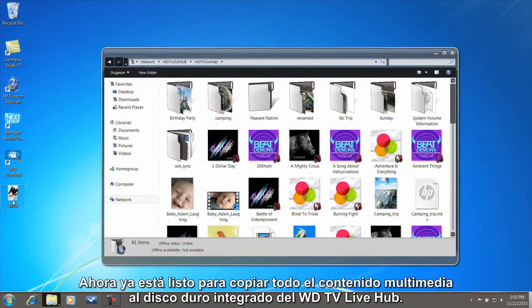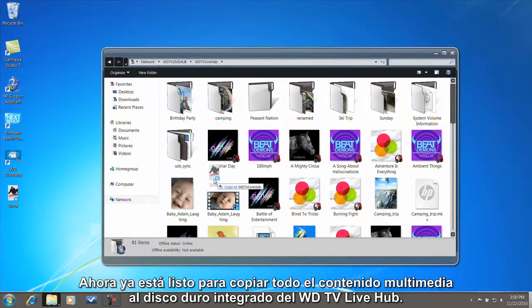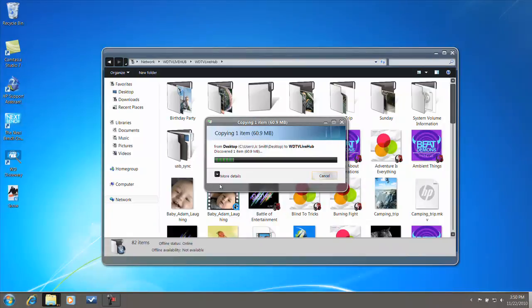Now you're ready to copy all of your media to the built-in hard drive on your WDTV Live Hub.